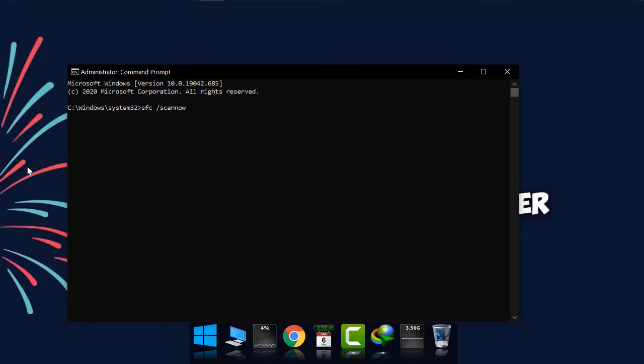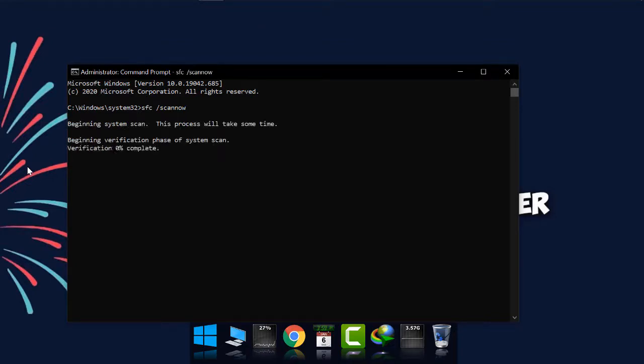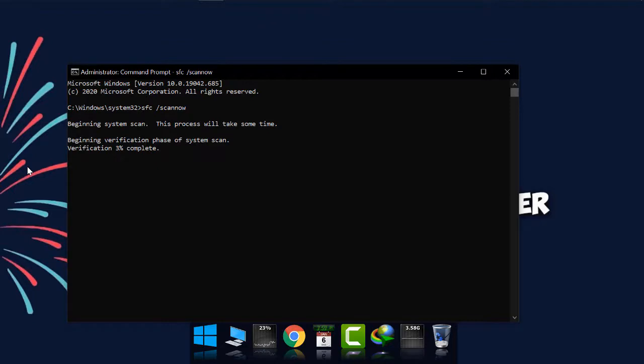Now, as you can see, within a few moments the scan has started. Depending on the size of your drive, it will take longer or shorter time to be finished.